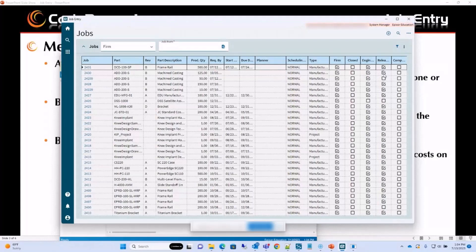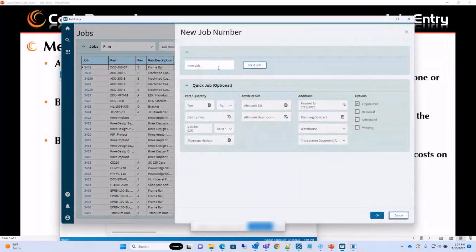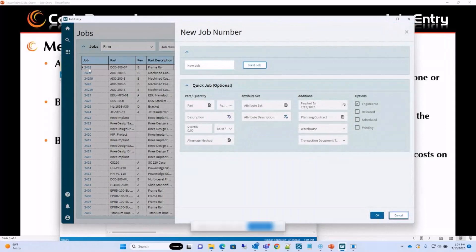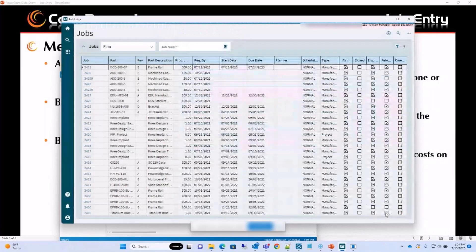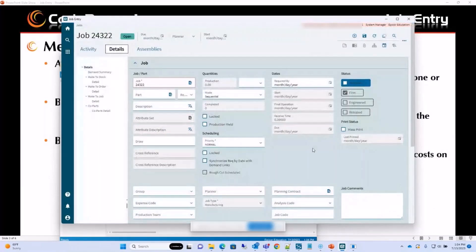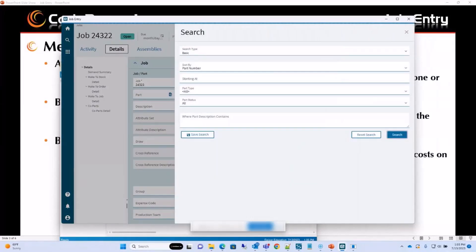We can start by creating a new job. We can either assign it the next job number — so if the last was 2431, the next would be 2432 — or we can give it our own job number. This part is used for quick job entry, which we can look at again, but initially let's start by creating a new job in Job Entry. Job Entry is the base production program that we use to create job records. The main important thing here is the part we need to select that we are going to manufacture.